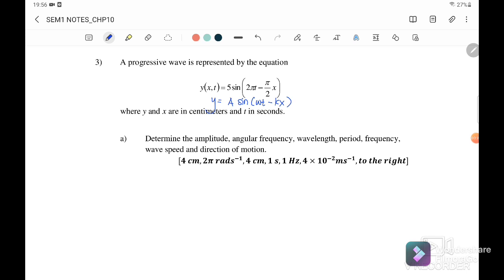Question 3a: determine the amplitude. By comparing with the standard equation, amplitude A = 5 cm. And ω = 2π radians per second.